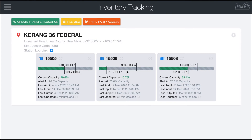Inventory tracking allows you to manage your facilities that are both a pickup and a drop off location. After linking up these locations, Load Call will automatically track inventory levels and alert you if a facility's capacity is almost full.